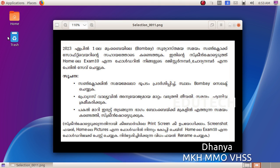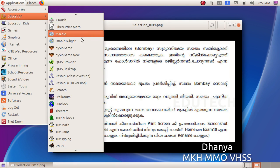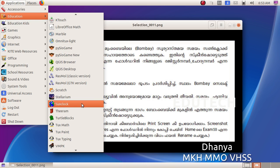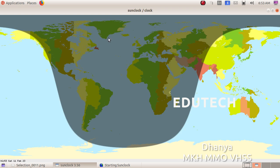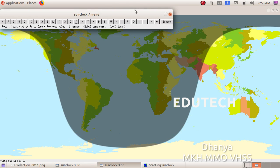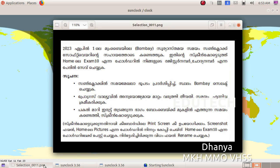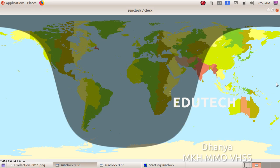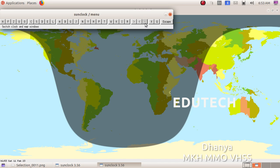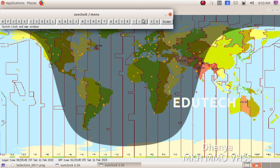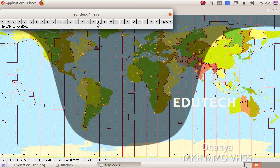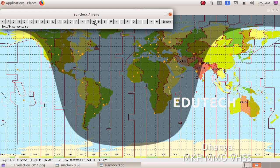Go to Applications > Education > SunClock. Click the Maximize button. This is the toolbar. Click the time zone map. Now press the exclamation mark to open the time zone map. That shows the tool with meridian lines and parallel lines.